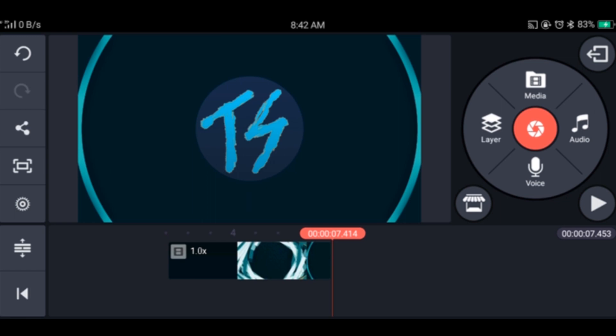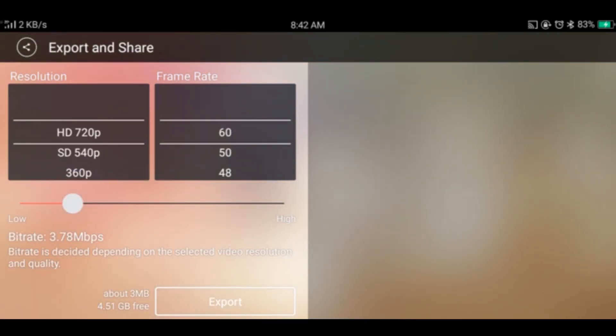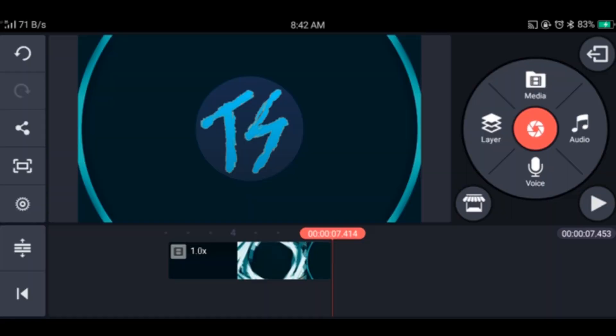Now if I export it, there is no option for 1080p. By the way, if you want to export in 60fps, the video is in the description box. Now let's go back.